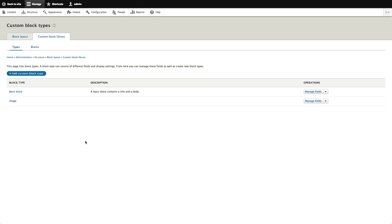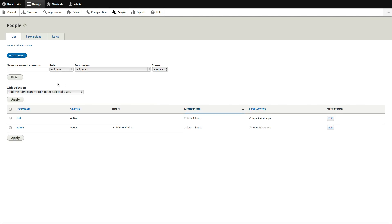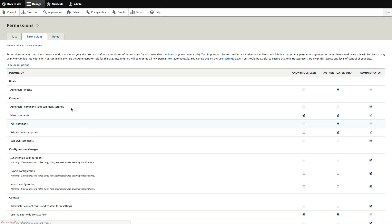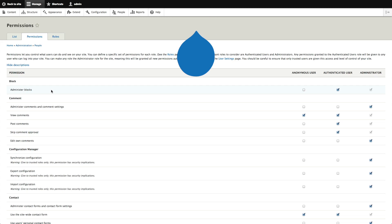I'm excited about the Drupal 8 block system — let me know what you think in the comments. We'll probably still want something like the Context module for some things. One thing that did disappoint me: under People > Permissions, blocks are still just 'Administer Blocks'. I was hoping the content portion could have finer permissions so people could create blocks and place them without needing full layout access. Still, it's awesome — hope you enjoyed this tour of the Drupal 8 block system.